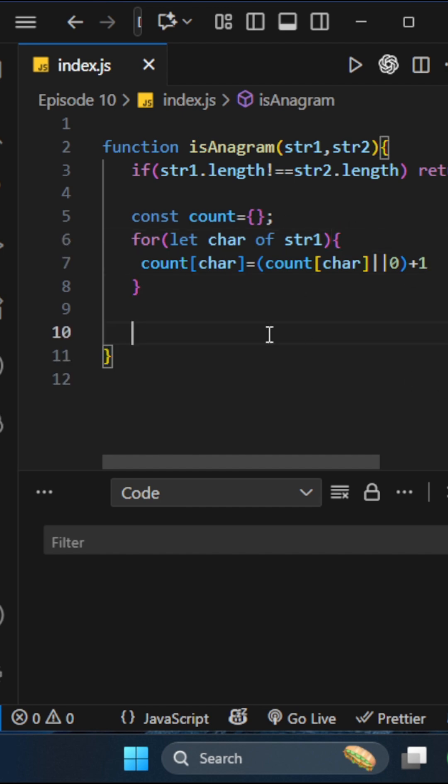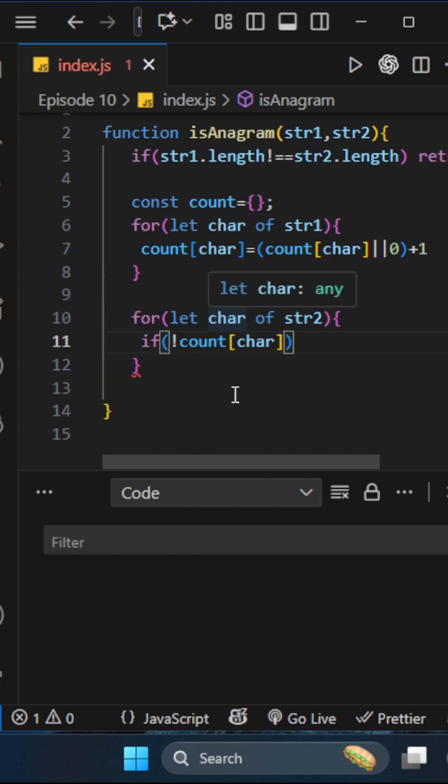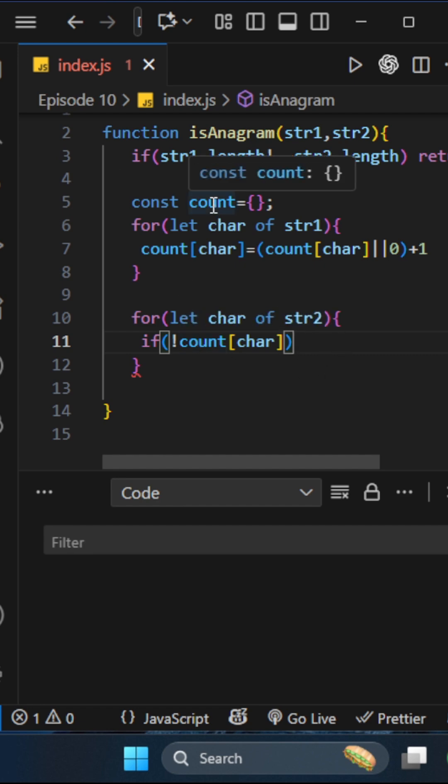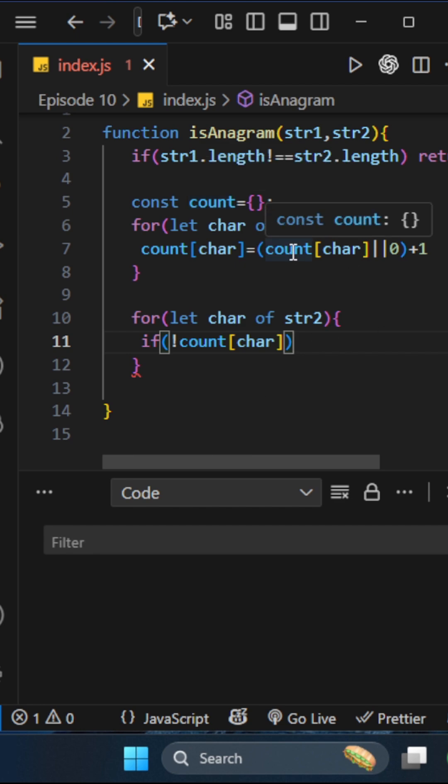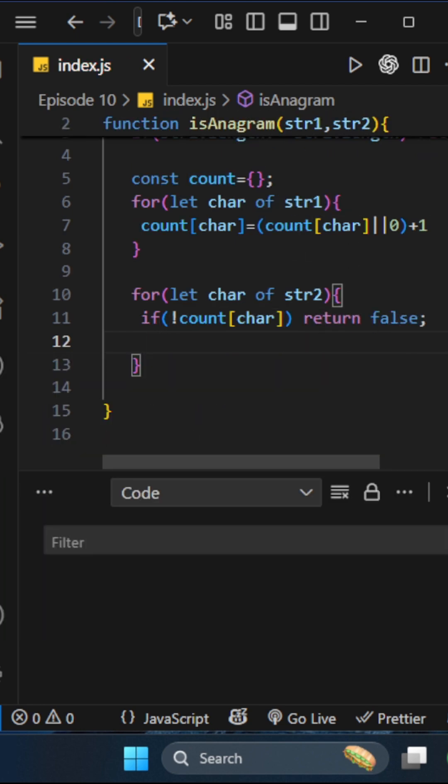Now we'll run a for-of loop for string2. First, we'll check if the character from the second string is not there in our count object. That means this string can't be an anagram, so return false.